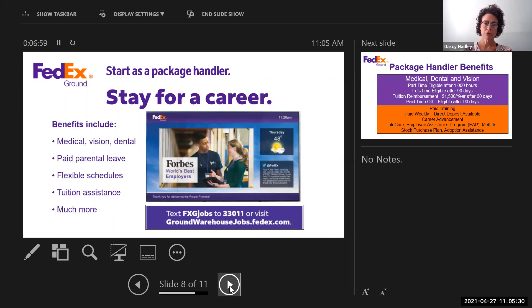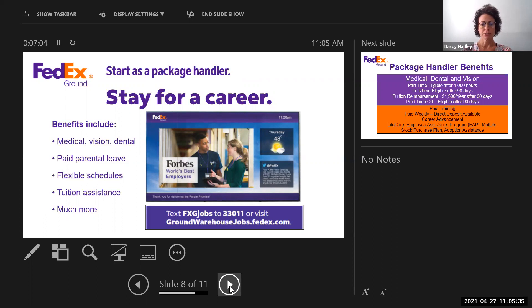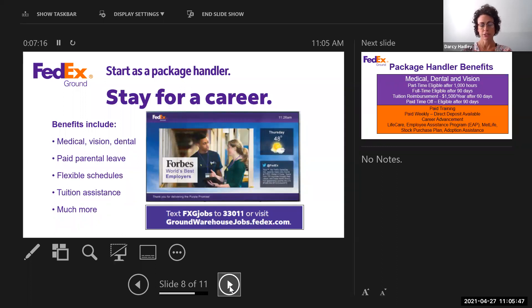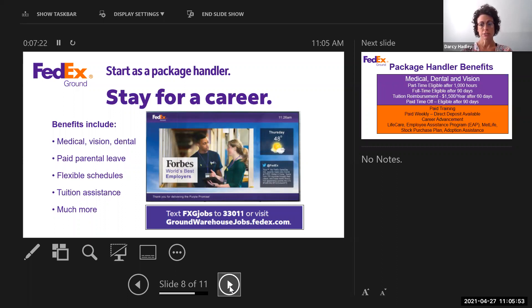So one of our sayings is to start as a package handler and you stay for a career. We very much focus on promoting from within the company. You can start as a part-time package handler. You can go to full-time. We have operations management, and we have many employees that have started as a package handler and then are transferred throughout the company and the country to different locations as managers and continue to move up in the company.